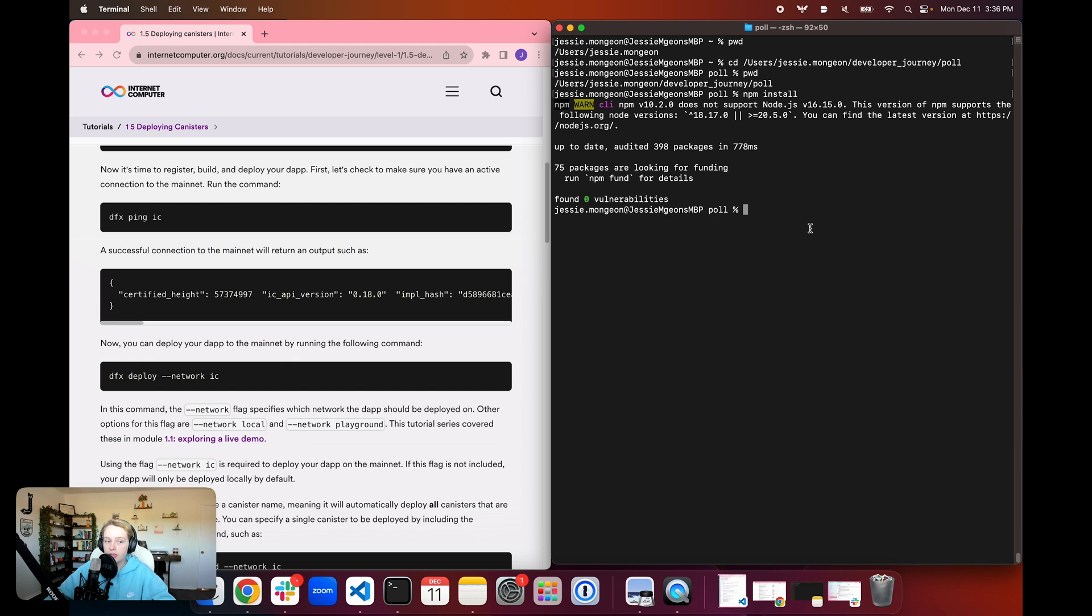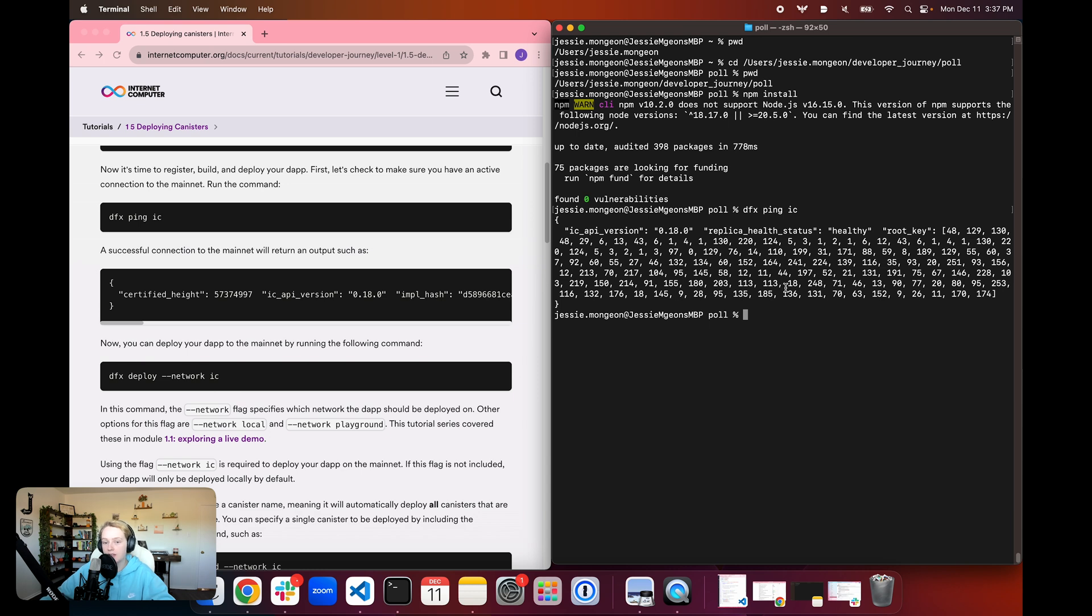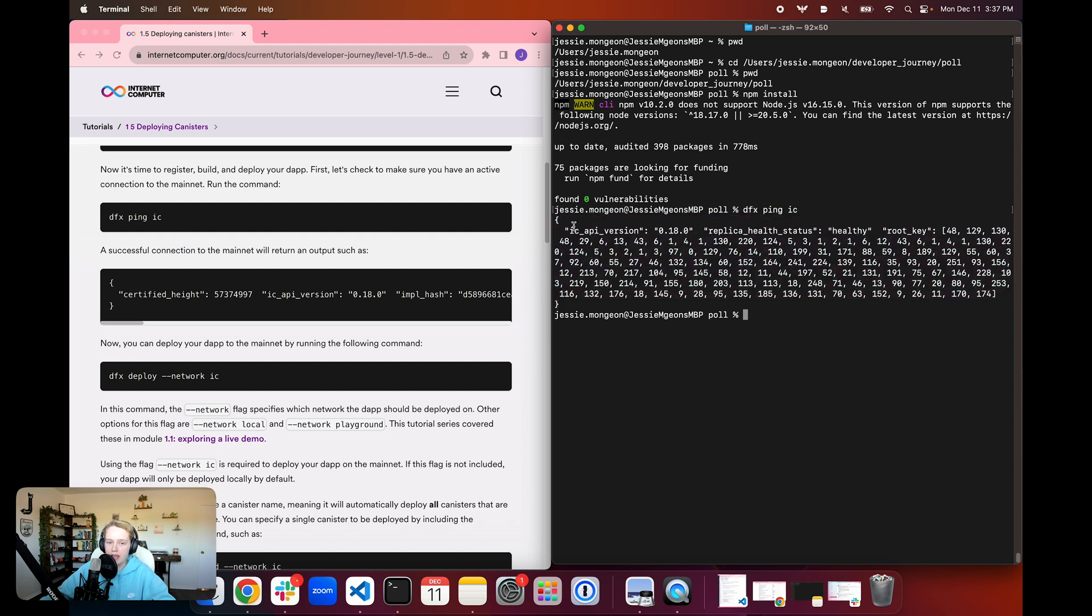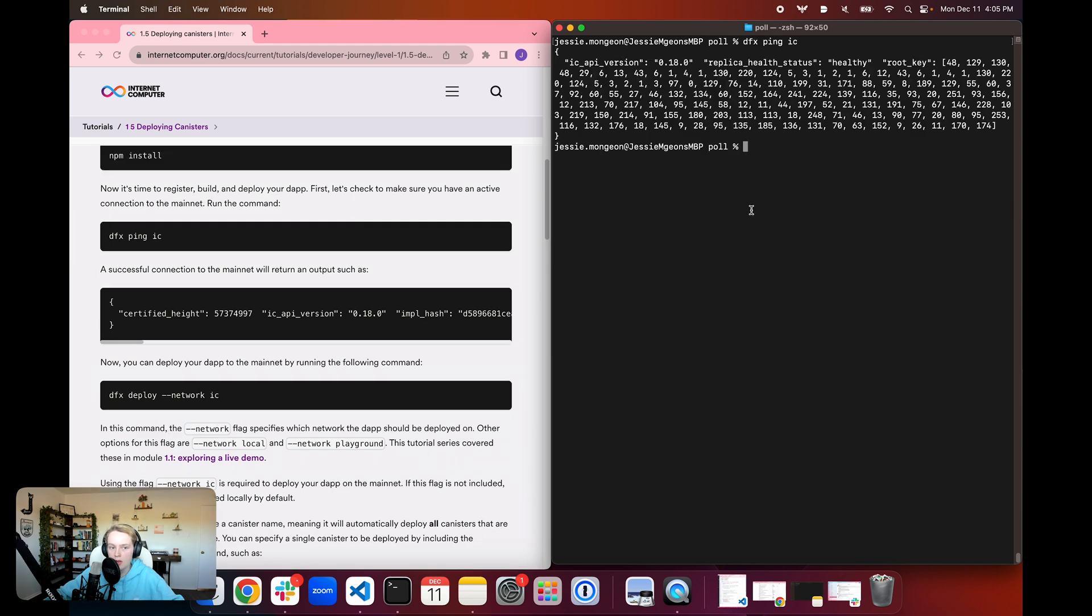In order to do that, first we need to ping the mainnet with the command dfx ping and then ic. ic refers to the internet computer mainnet. And we just want to make sure that we have a connection to the mainnet before we try to deploy something to it. You can see that it's going to return some information about the current API version and the replica's health status.